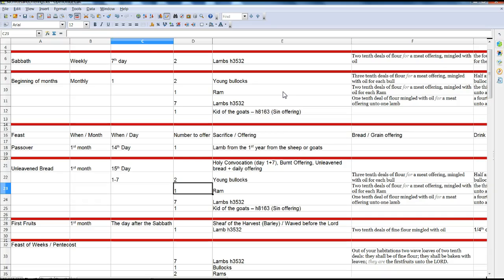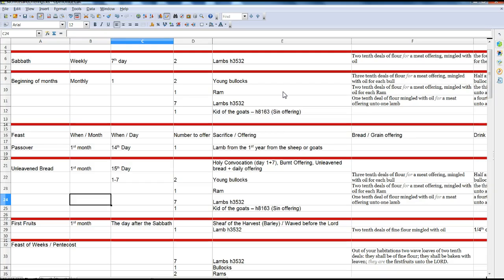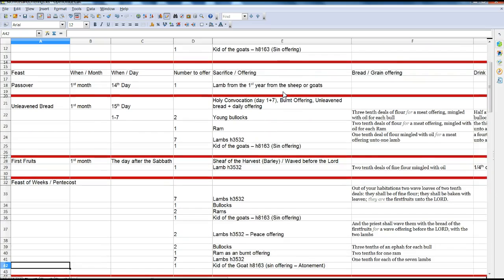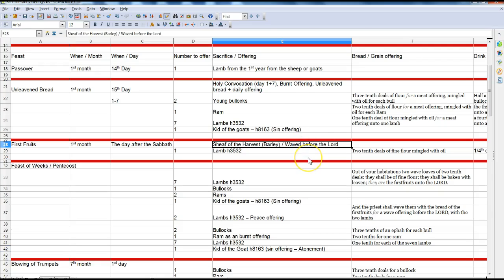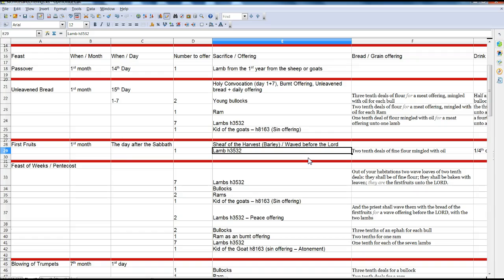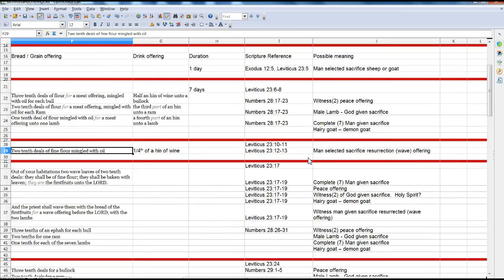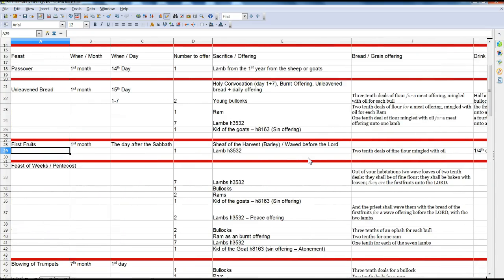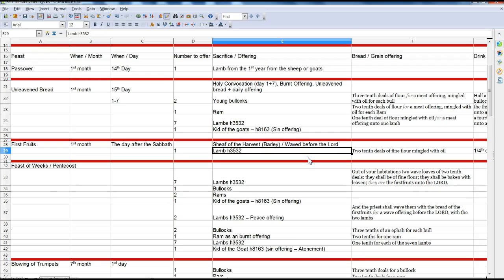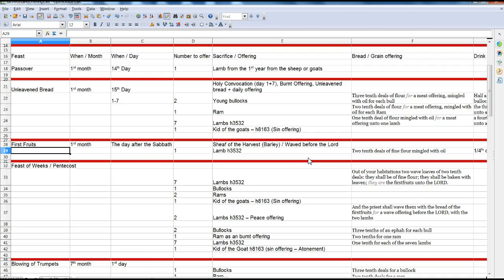Firstfruits — this is the barley loaf that's waved before the Lord, and the wave offering represents resurrection. The fact that we've got one non-goat lamb being offered up with the wave offering — I think this is pointing to the resurrection. Jesus was the Firstfruits of men, as we learn in 1 Corinthians 15. Jesus was the firstfruits of the barley, so I think that all kind of lines up.